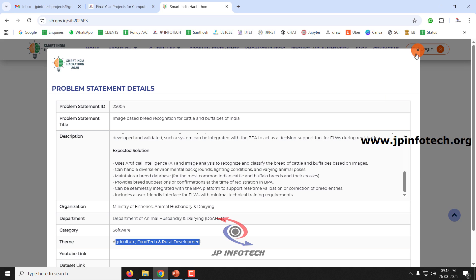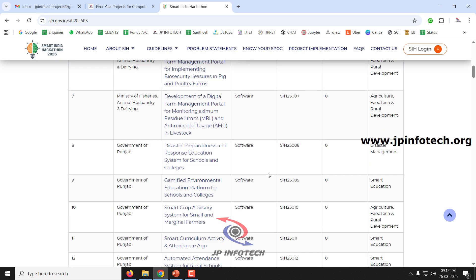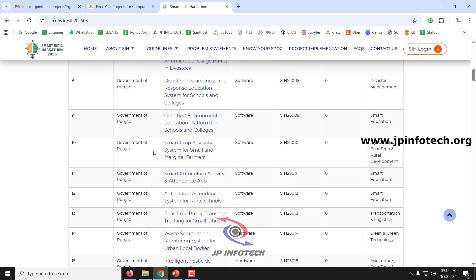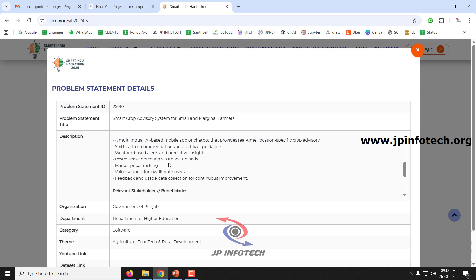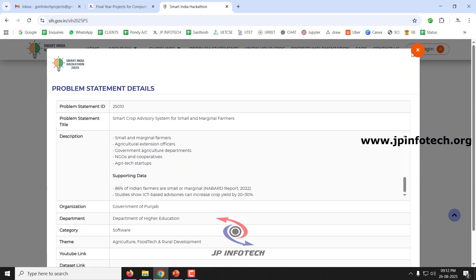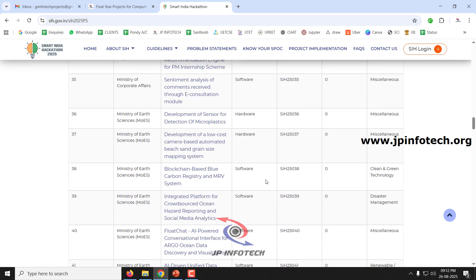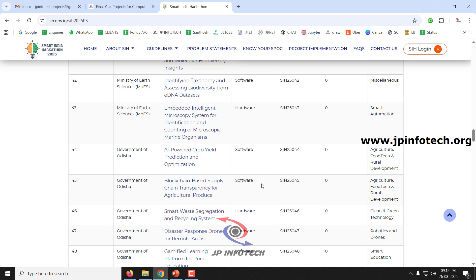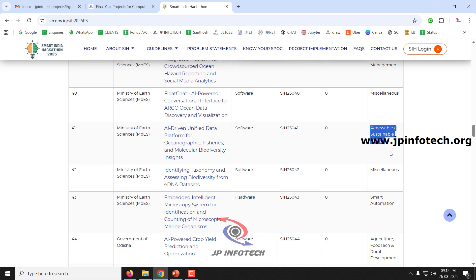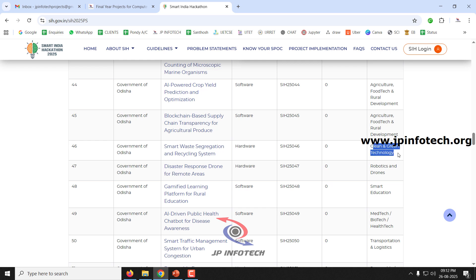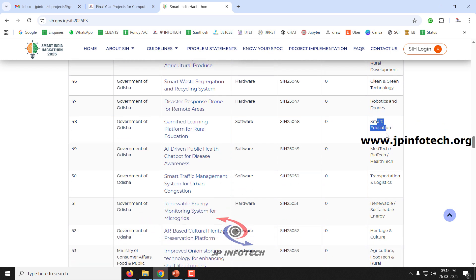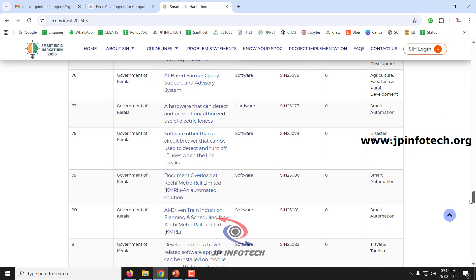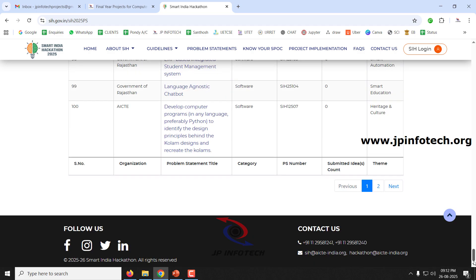The expected solution maintains a breed database for common Indian cattle and buffalo breeds, provides breed suggestions or confirmations at registration time, integrates seamlessly with the BPA platform for real-time validation, and includes a user-friendly interface for field-level workers with minimum technical training. This sample problem statement is under the Ministry of Fisheries, Animal Husbandry and Dairying, category software, theme agriculture food tech and rural development. There are various themes available including smart innovation, renewable and sustainable energy, agriculture, clean and green technology, robotics and drones, and smart education.